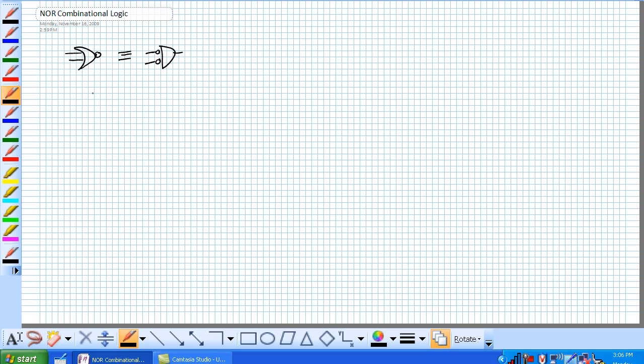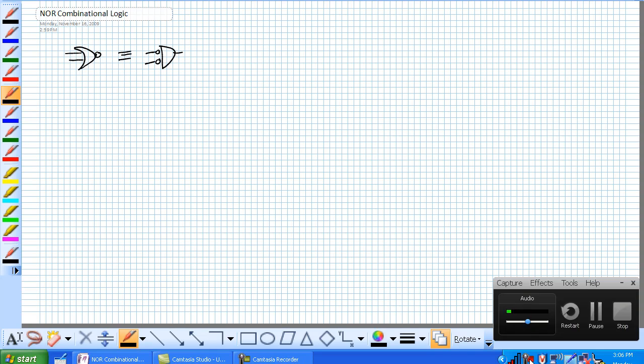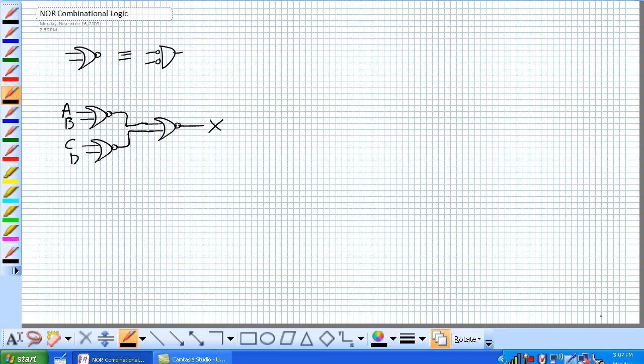So let's put a bunch of NOR gates together in such and such fashion. And there you go. So if we remember, a negative OR is taking A or B negating it. And again, C or D negating it.